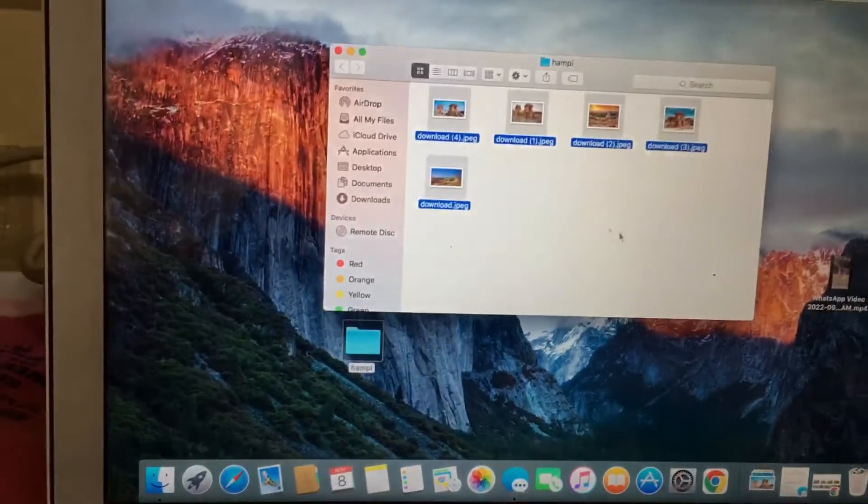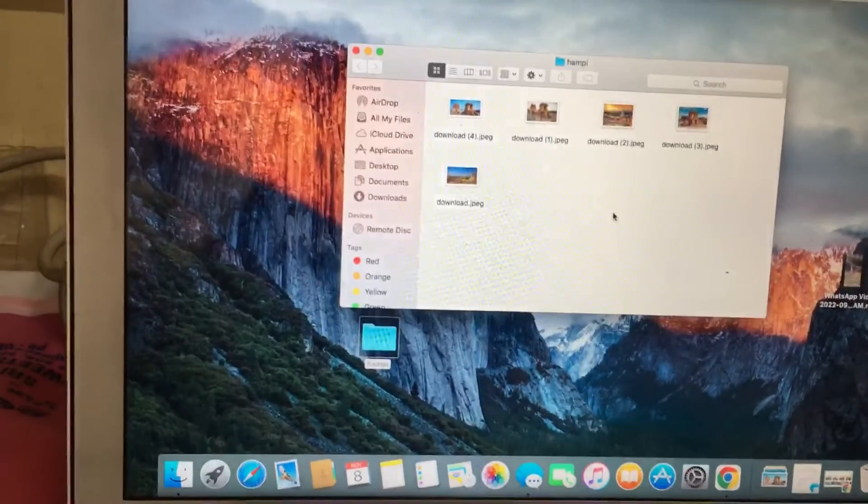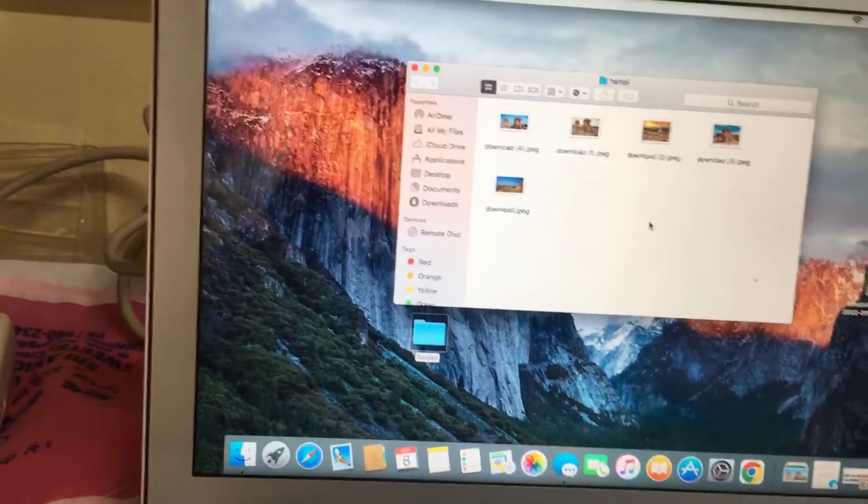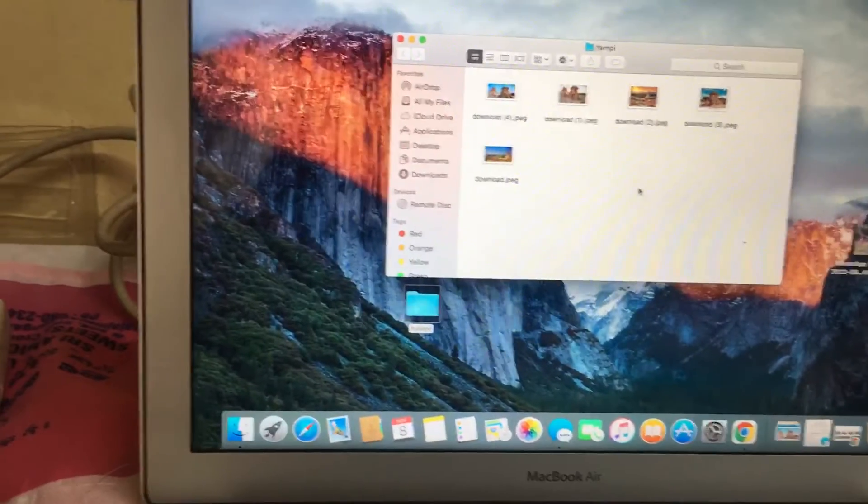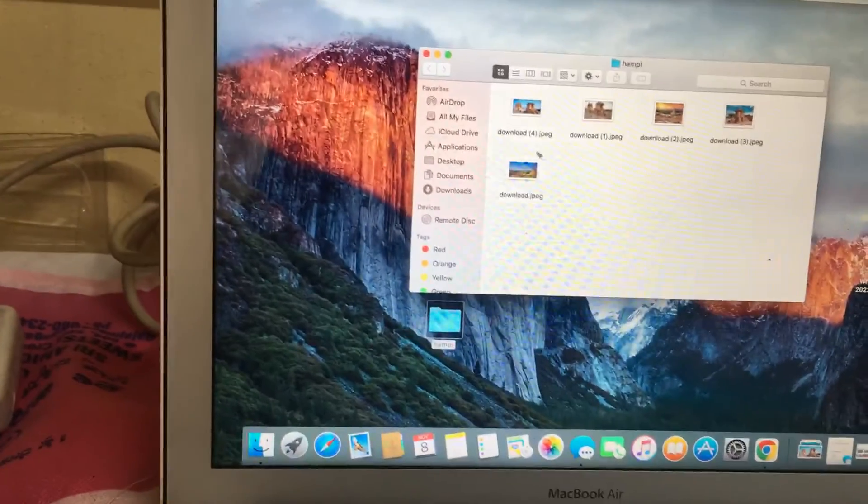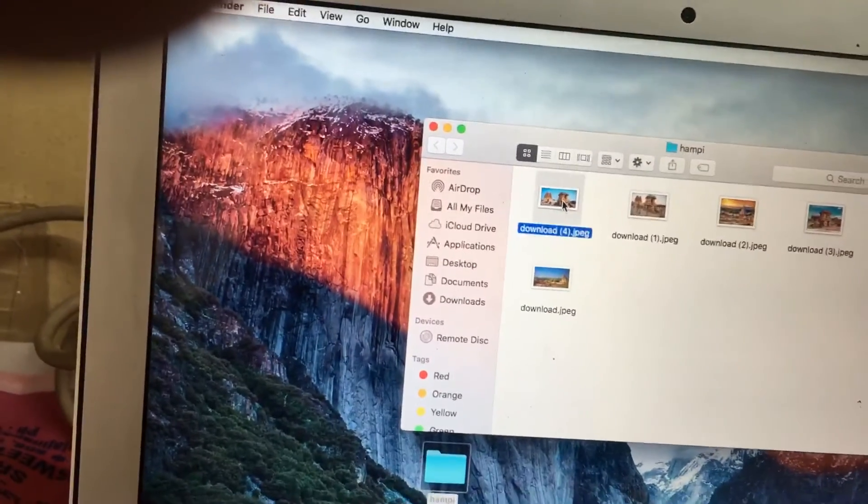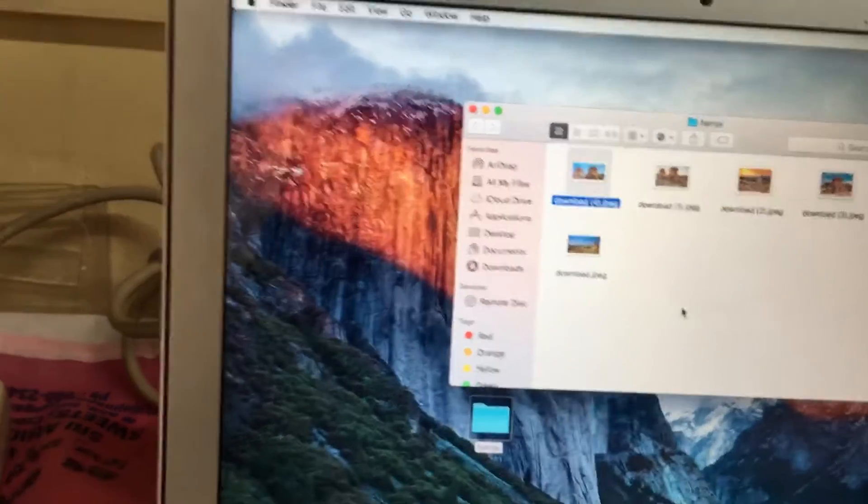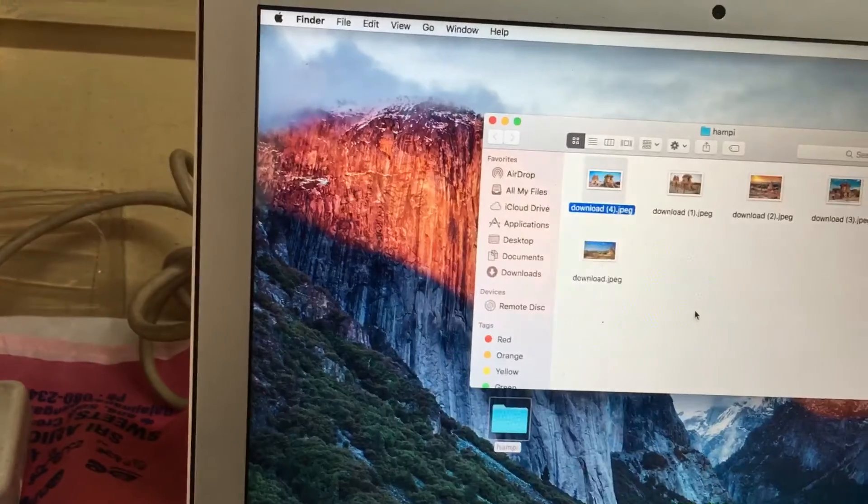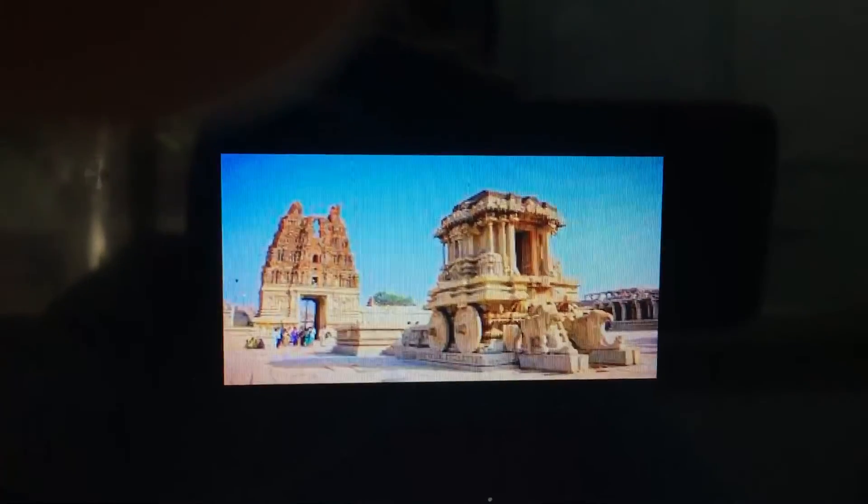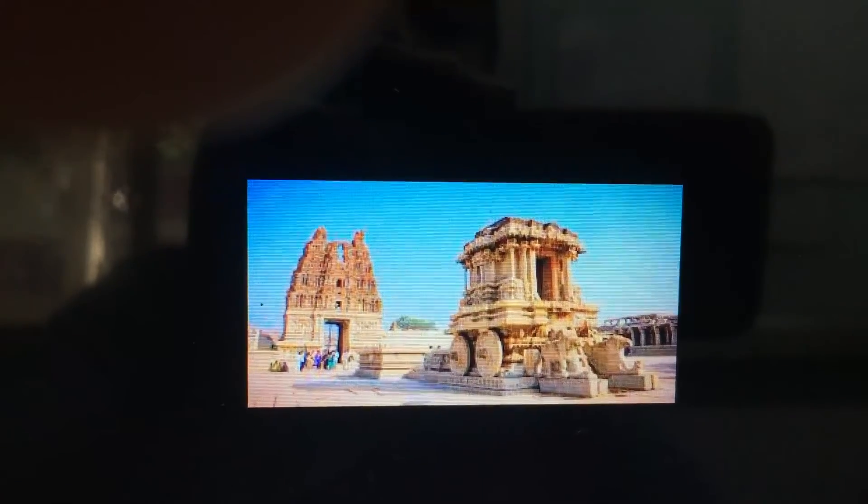And one more option I will show you. If I want to select one single photo as a slideshow, press one single photo and then select Option and Spacebar. Option and Spacebar. It will open one photo. It's a single photo opened as a slideshow. Okay, thank you.